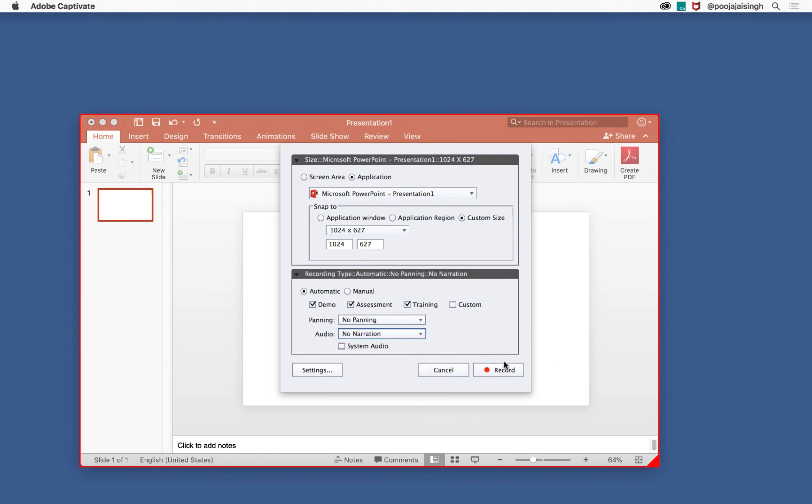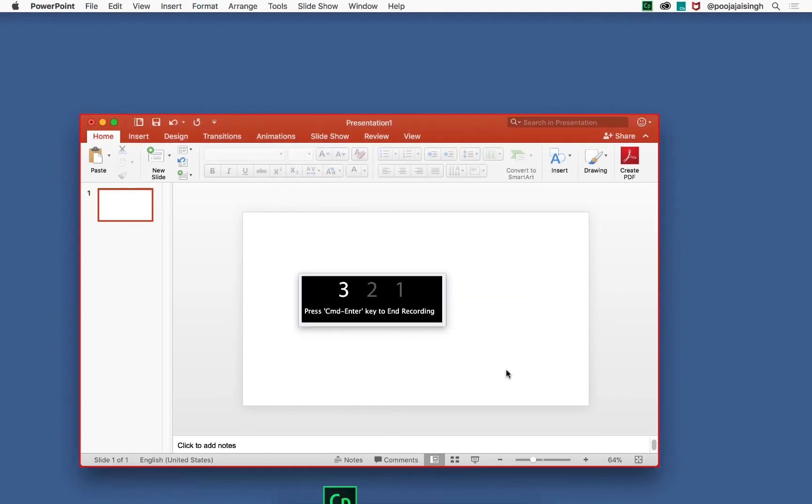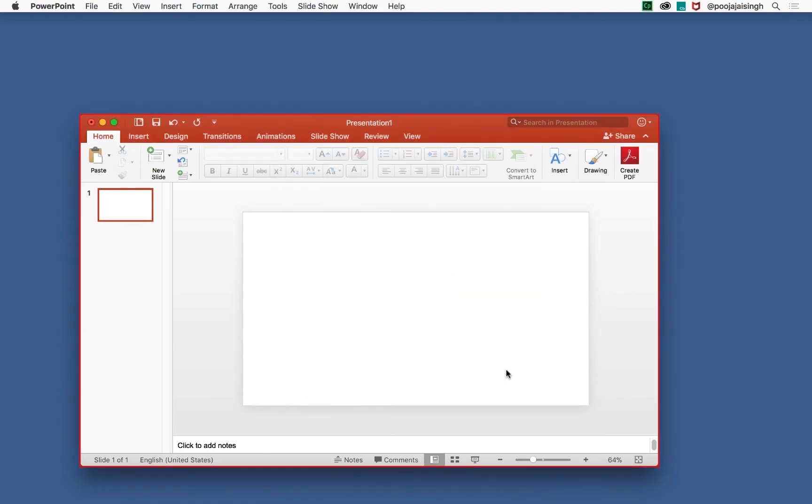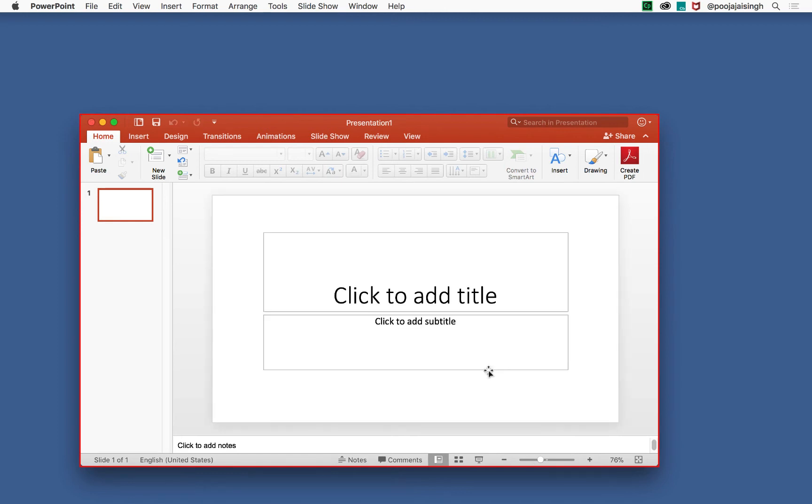After making your selections, click record. It will give you a counter of three to one, and after that, whatever action you do on the screen will be recorded by Captivate. Now let's record the simulation.